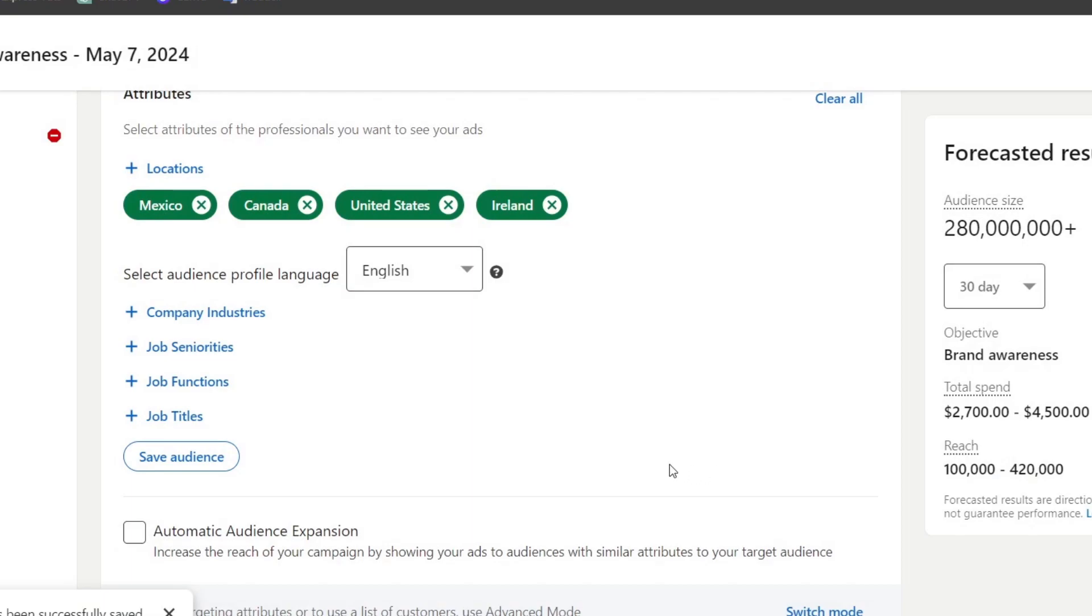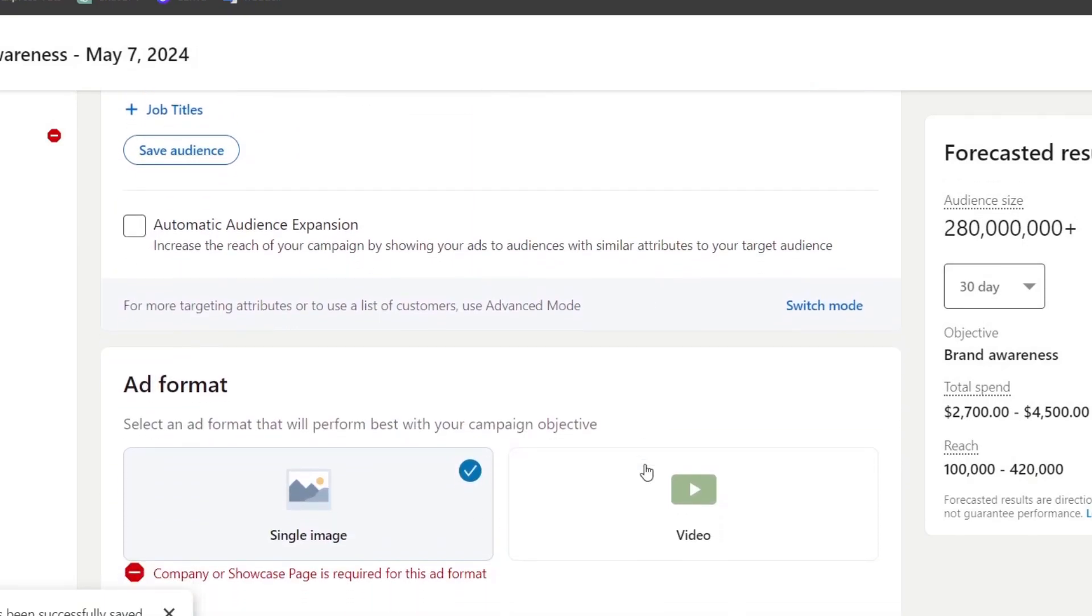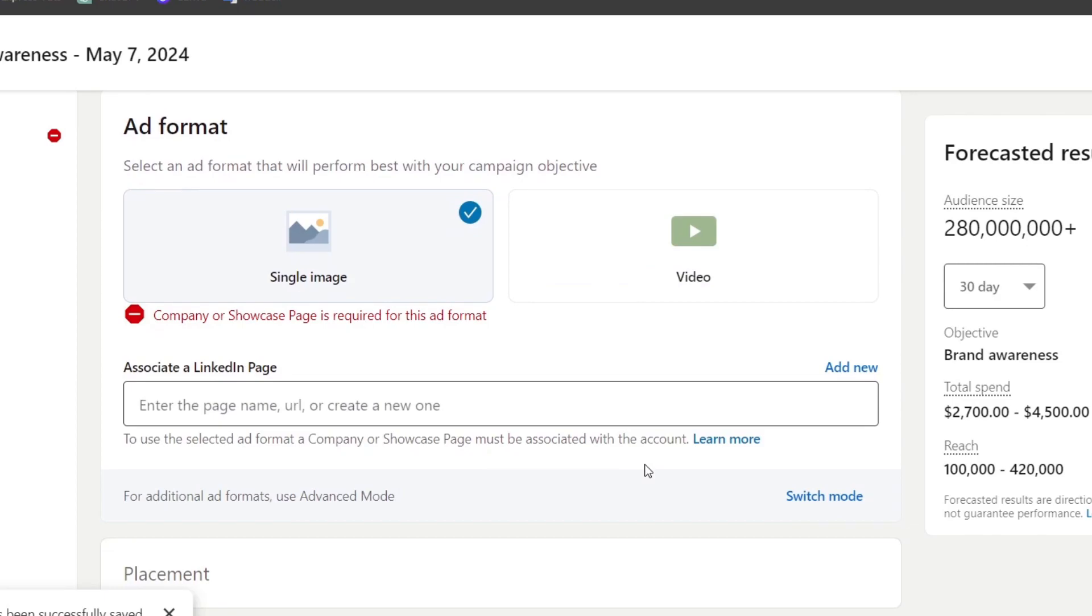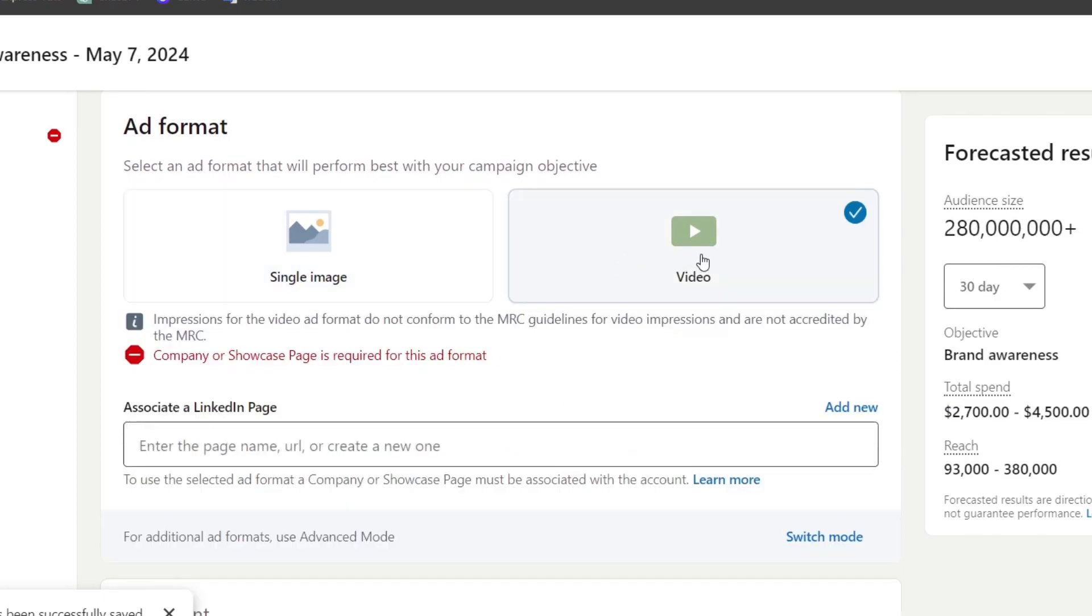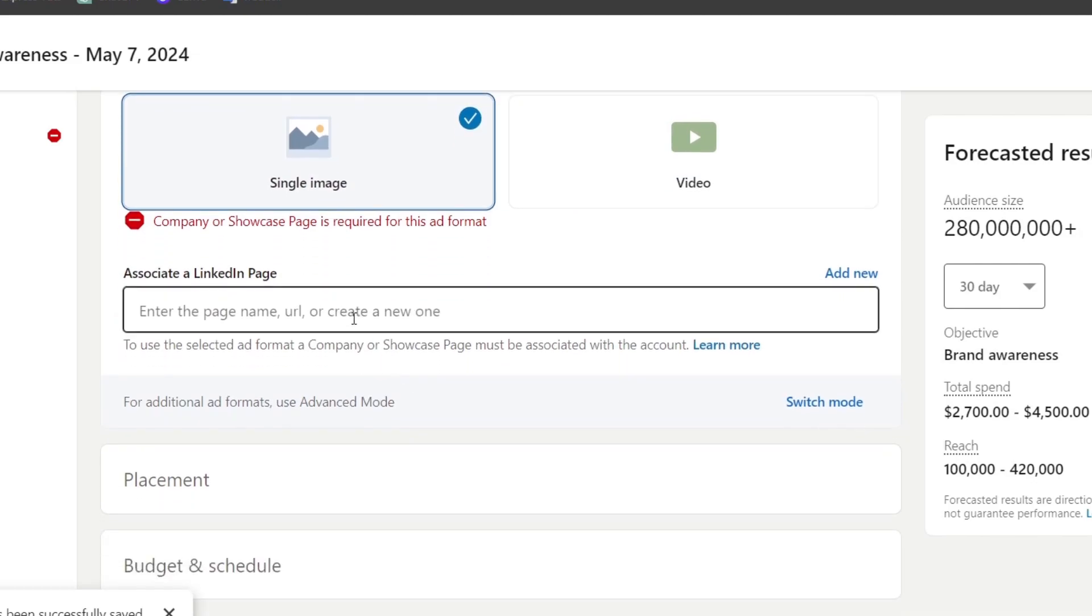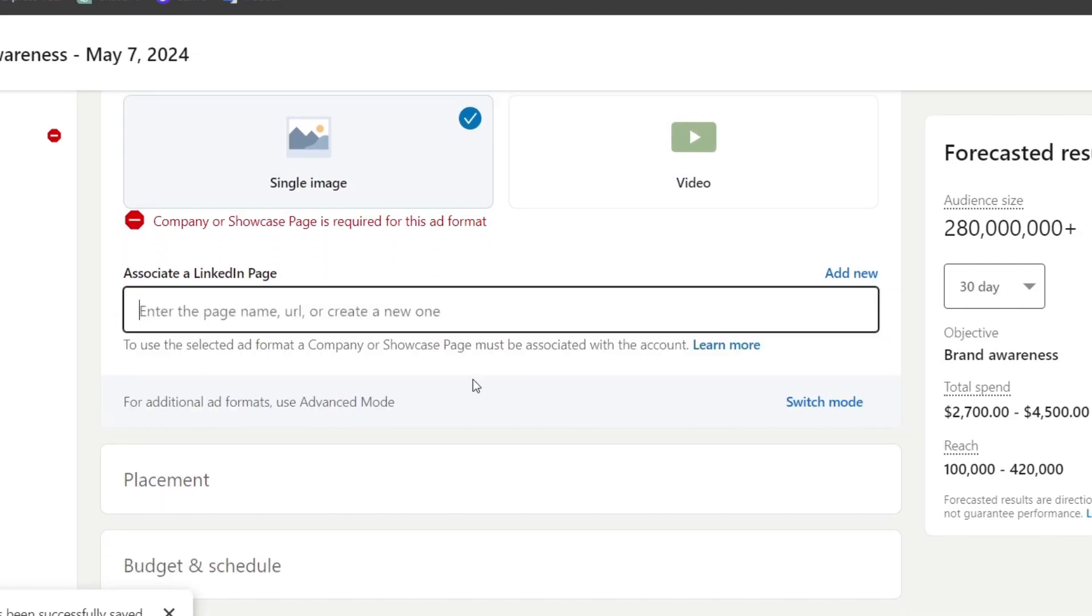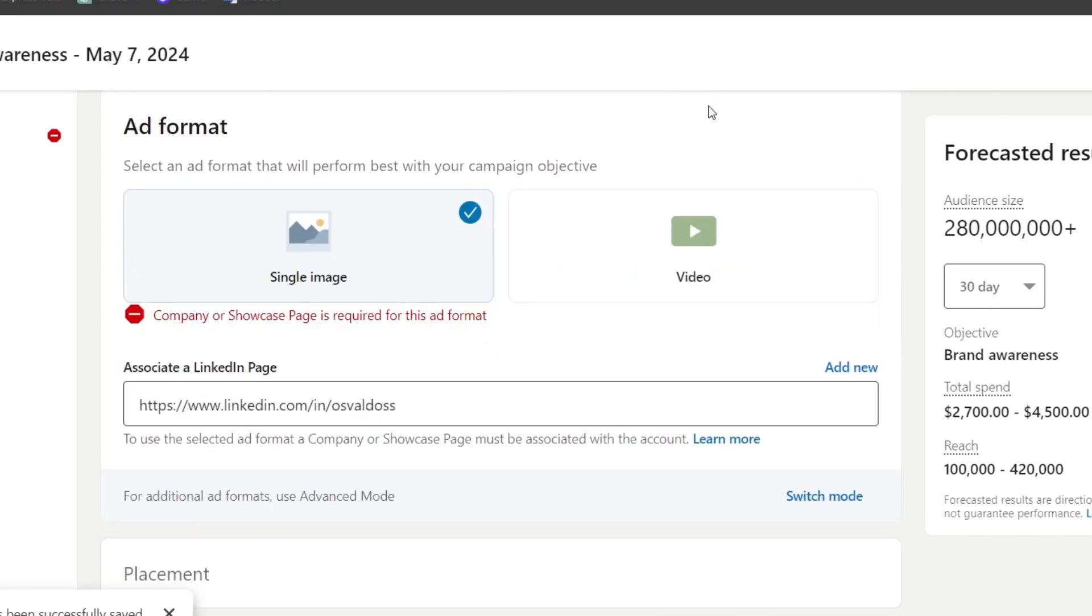Let's choose the ad format. The ad format determines if this is a single image, a video, or a showcase ad. We can associate a LinkedIn page if you want to, or just leave it as is. It's going to ask us to create a company or showcase page to set up the ad format.